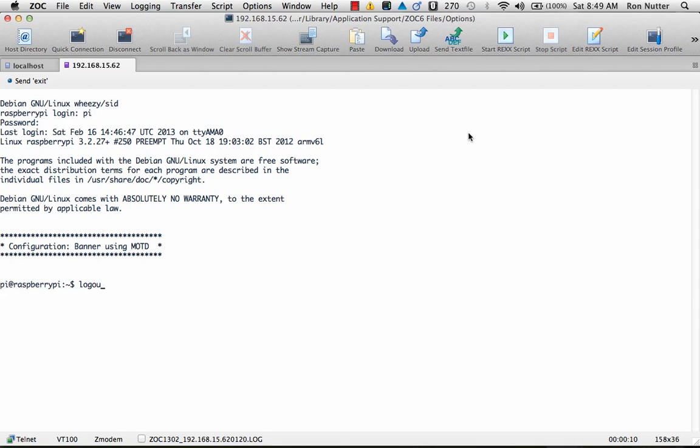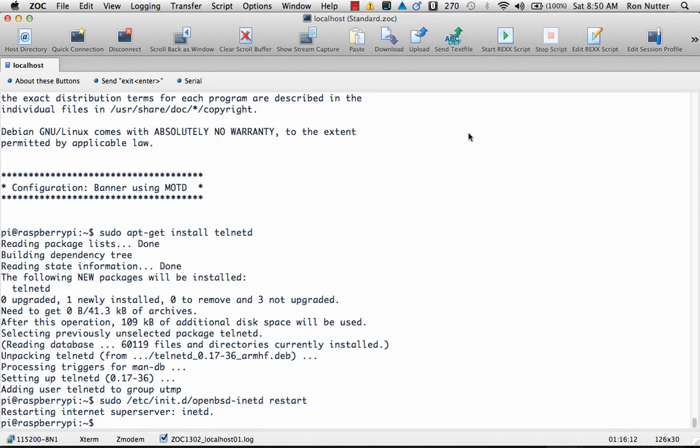One time I was trying to uninstall telnet to try something else and I'd left this session up and running and it wouldn't uninstall telnet. It took me a while to figure out why and then once I uninstalled it, it worked just fine. So I had not run across that before.